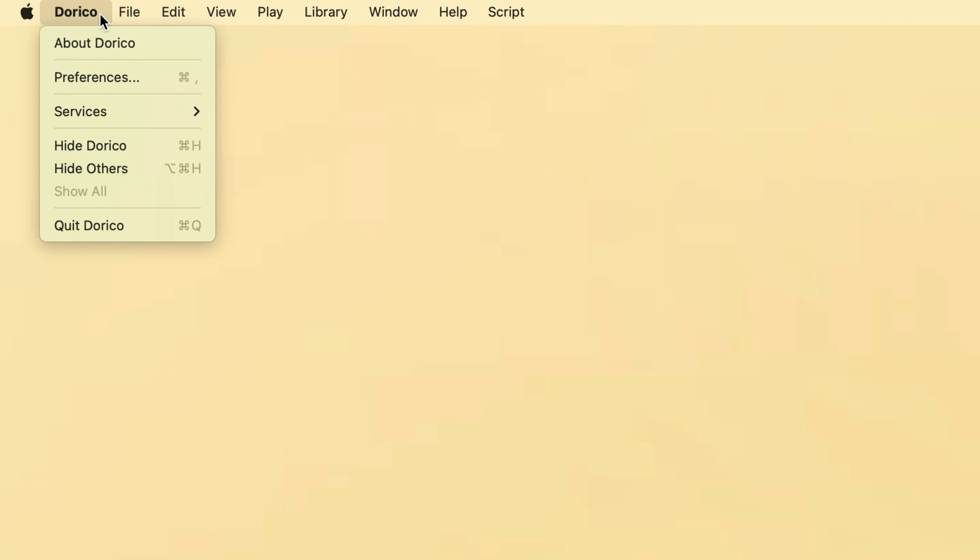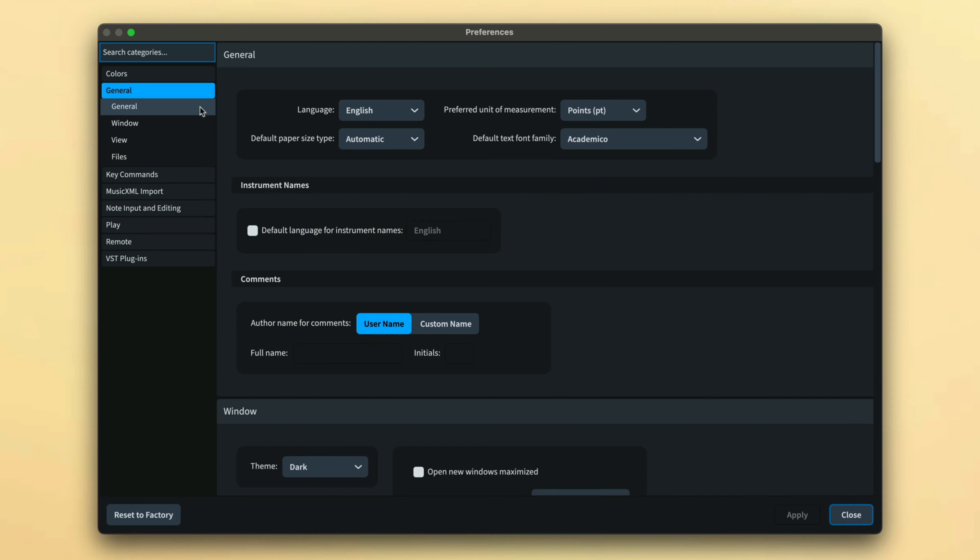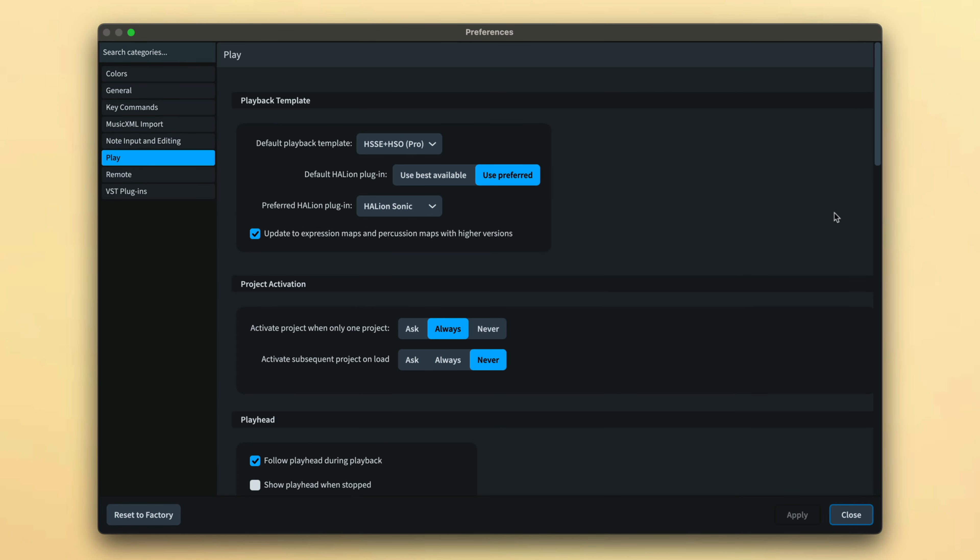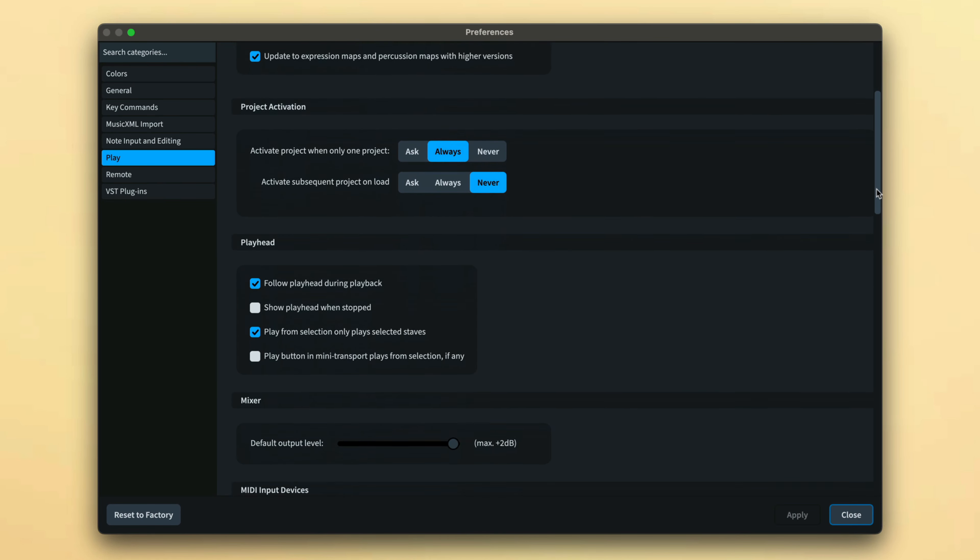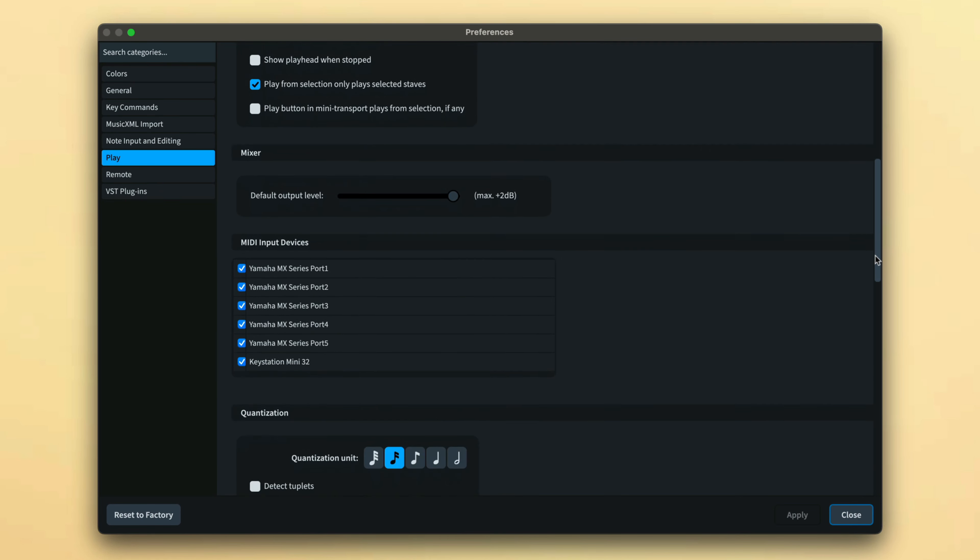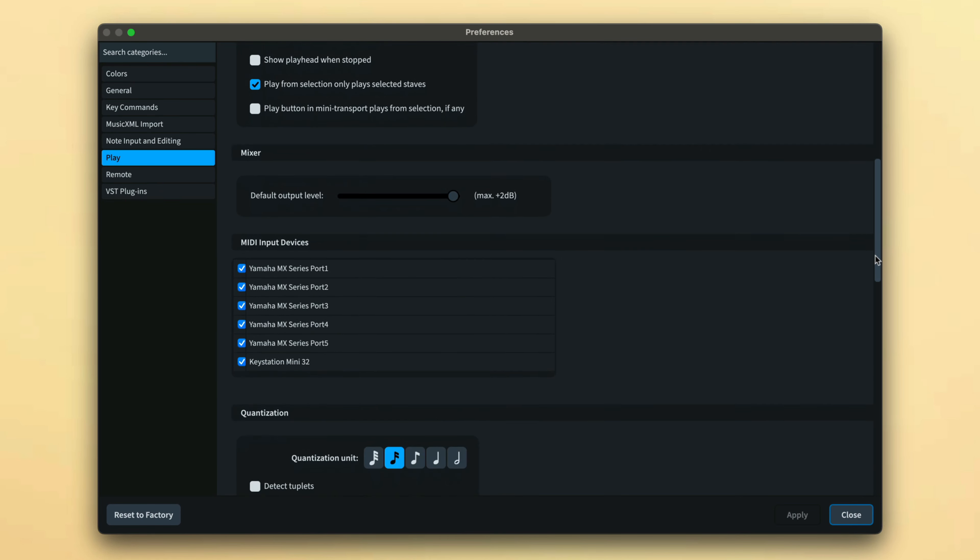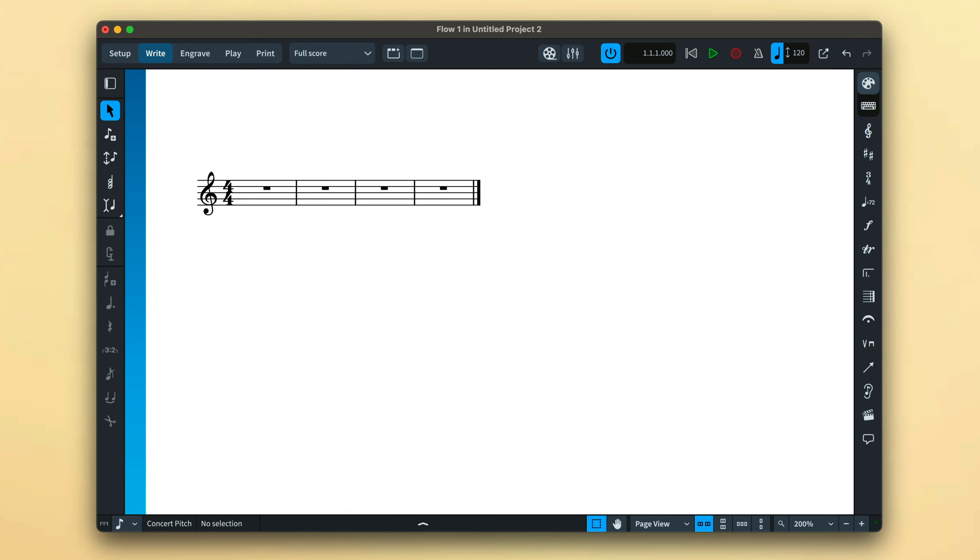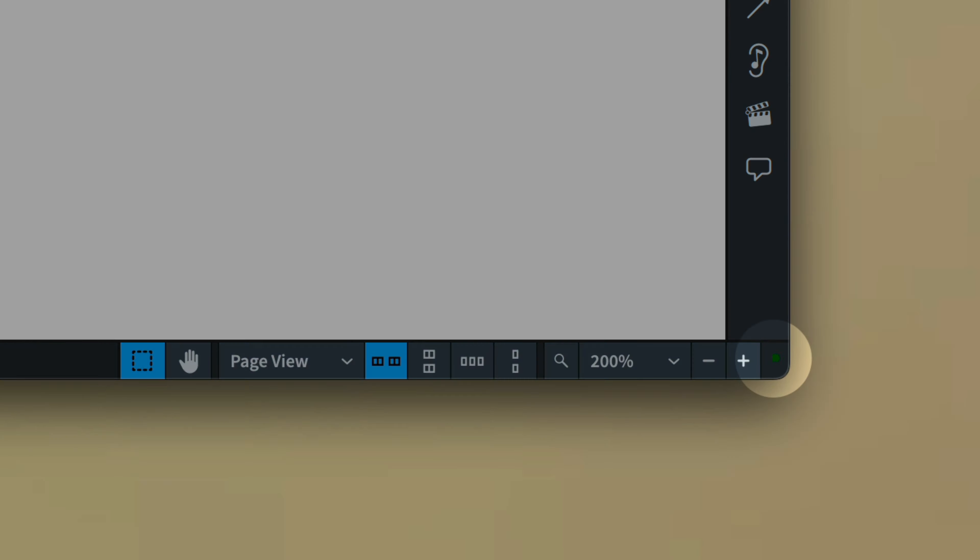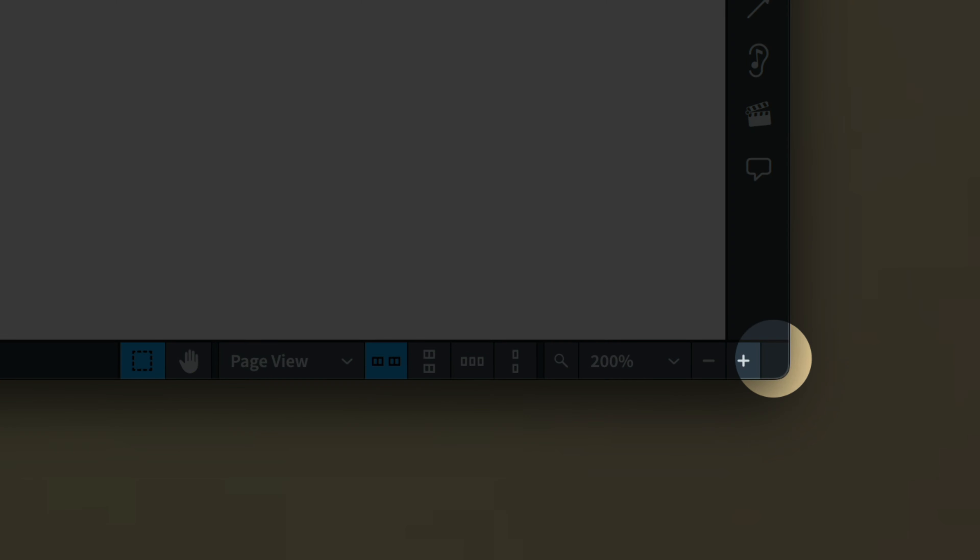You'll find a list of connected MIDI input devices in Dorico's preferences dialog in the play category. Ensure that your keyboard is listed and checked. You'll be able to tell that Dorico is receiving MIDI data by this green light that appears when you play notes on your keyboard.